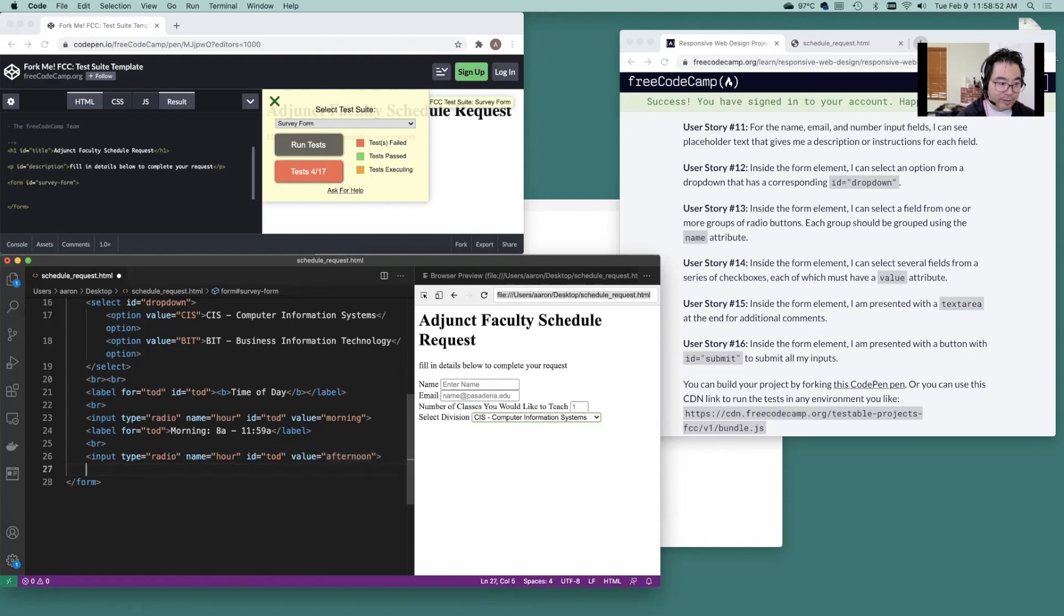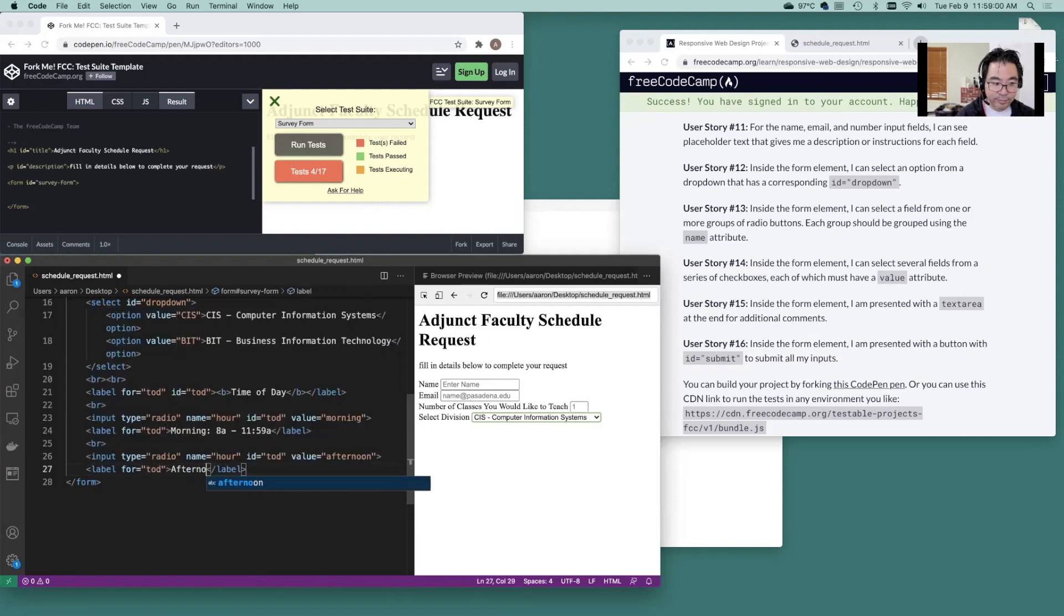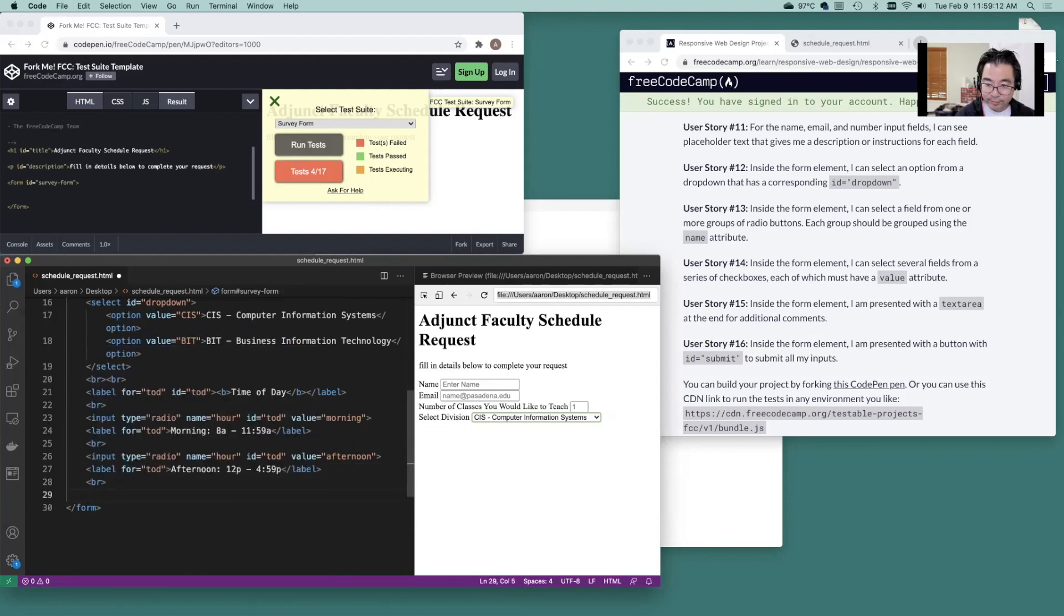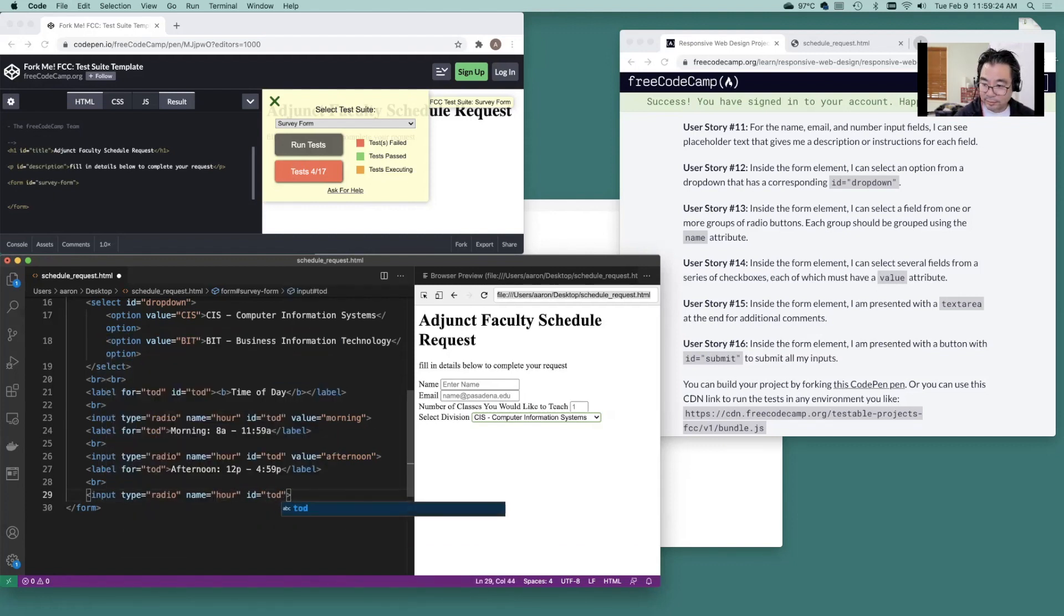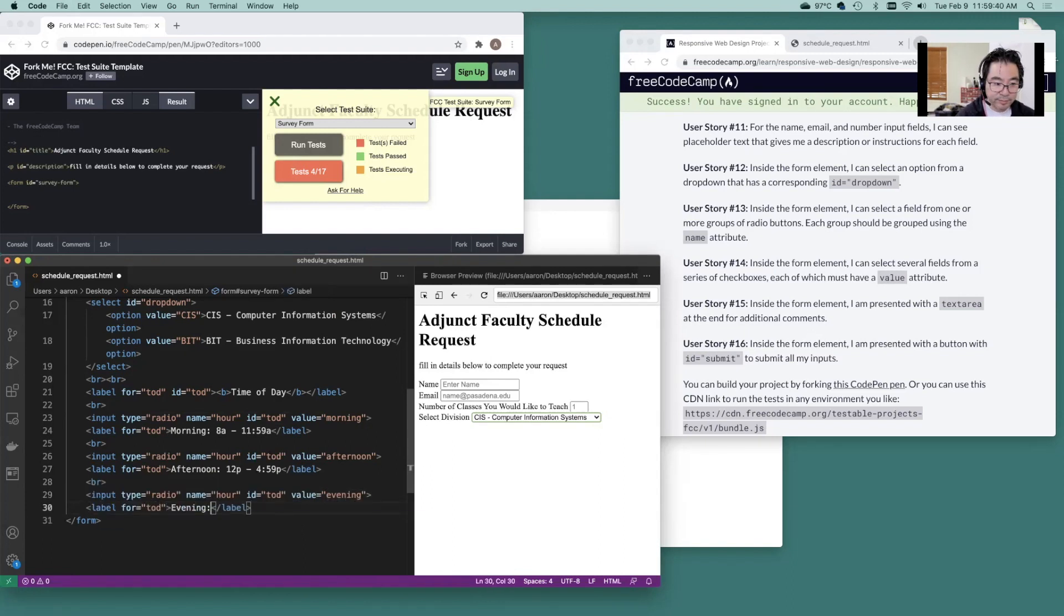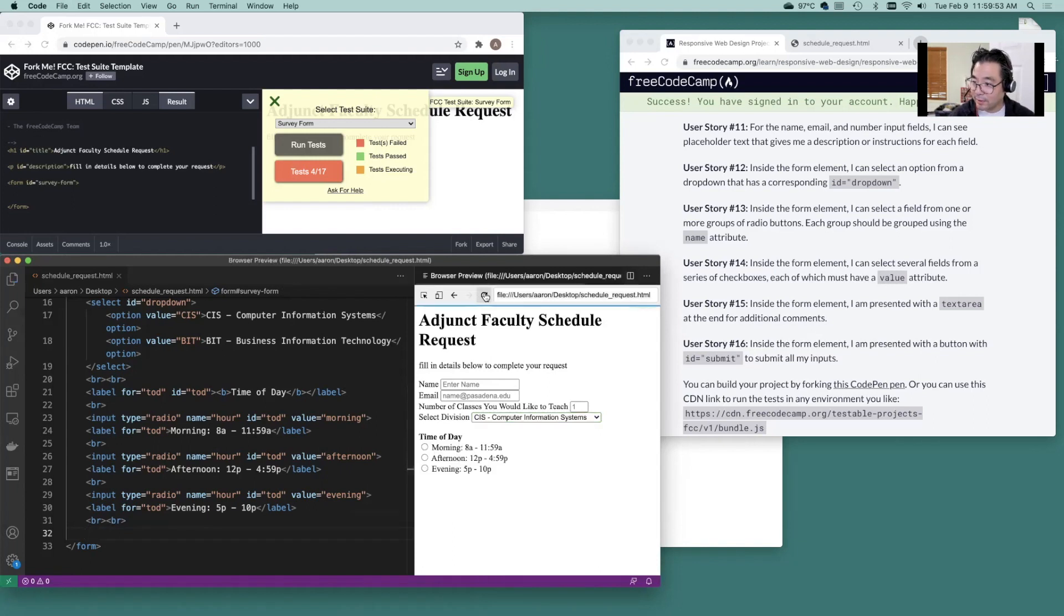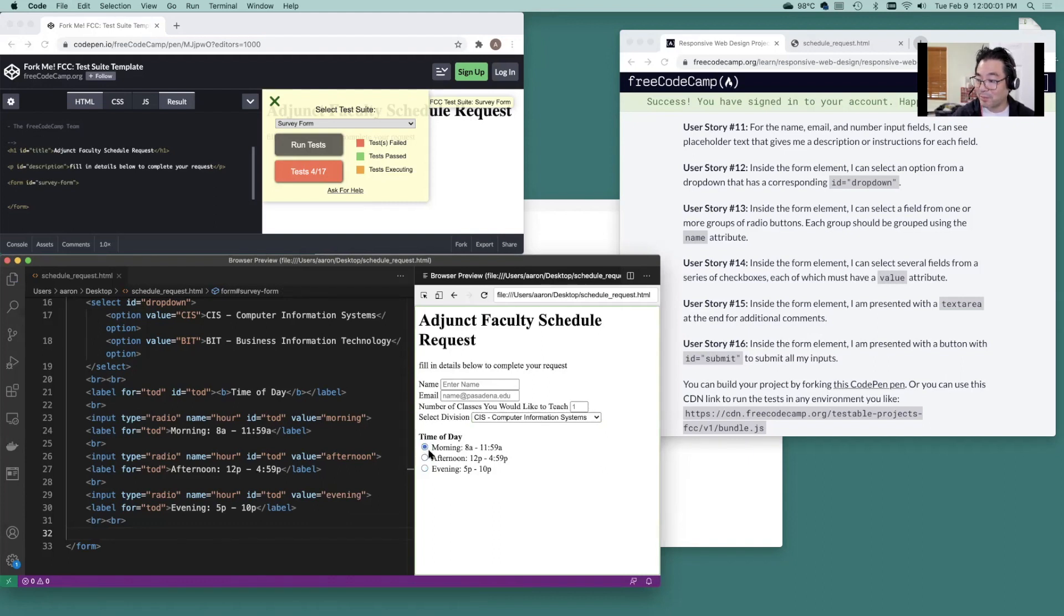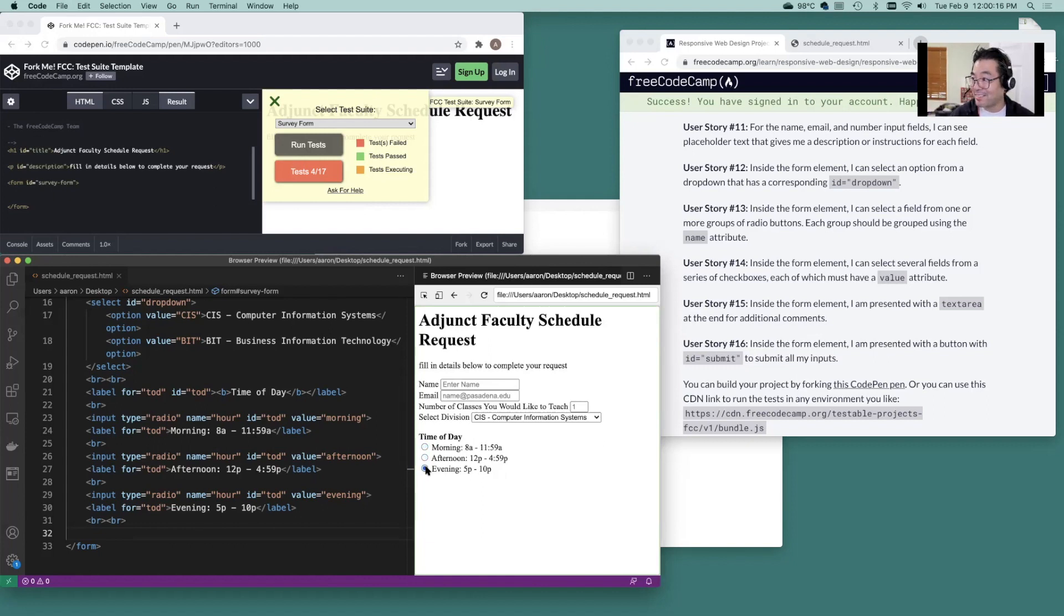You can do the same thing again. So let's work on our label. And last one. Then break times two. It should be okay. Save. Reload. Time of day. Now I could make these checkboxes. Because maybe somebody is open to teaching all three. But for the interest of this project, I just wanted to hit those requirements. You could change this up later.